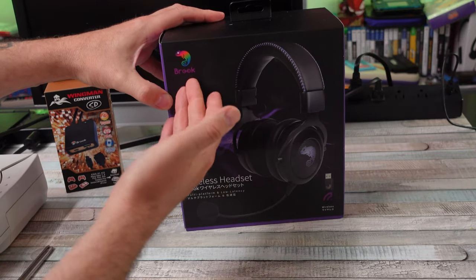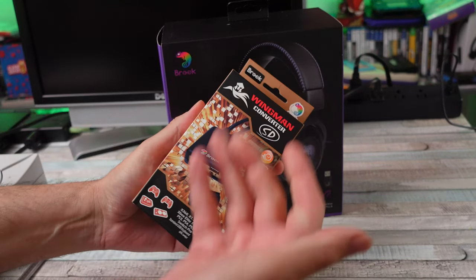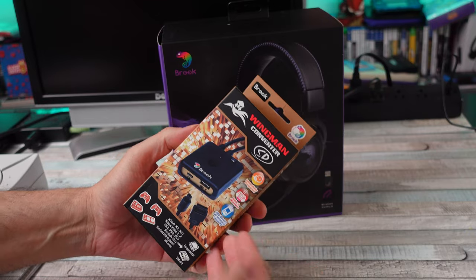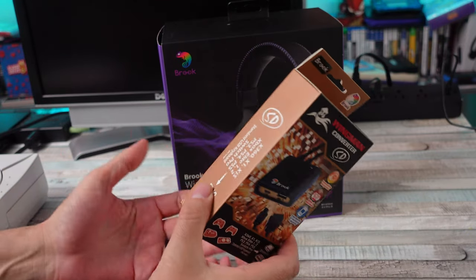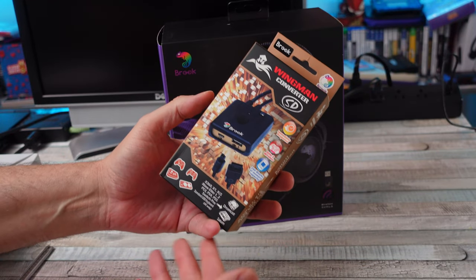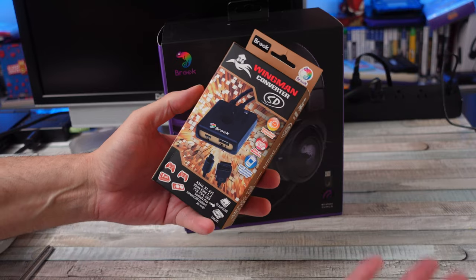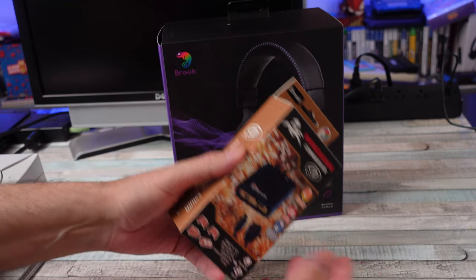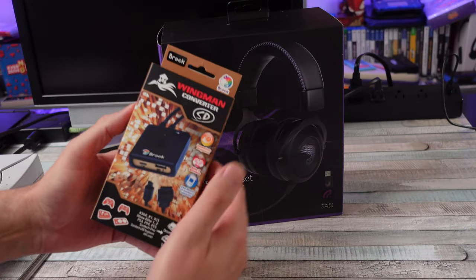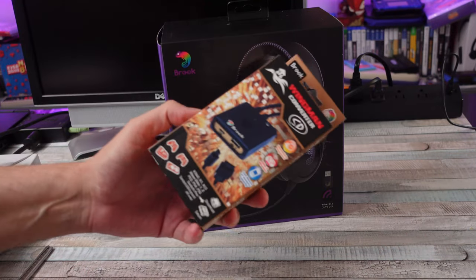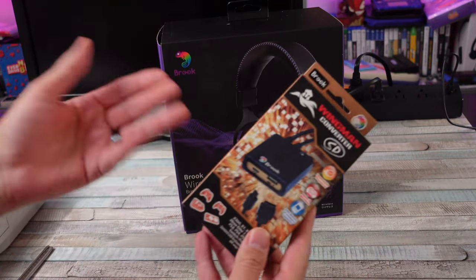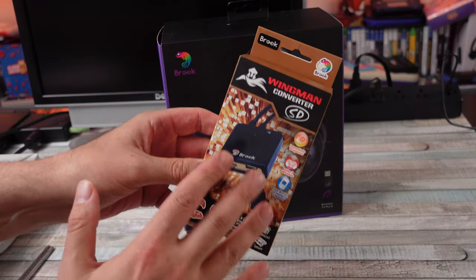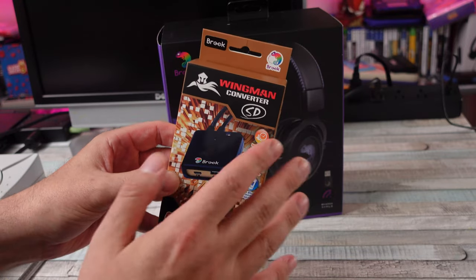I'm used to the company Brook doing stuff like this, like the Wingman converters. They made a bunch of different converters to use tons of newer controllers on old consoles or previous generation console controllers on the next generation, so you could use arcade sticks and stuff like that. I'm a big fan, I love the stuff that Brook does.